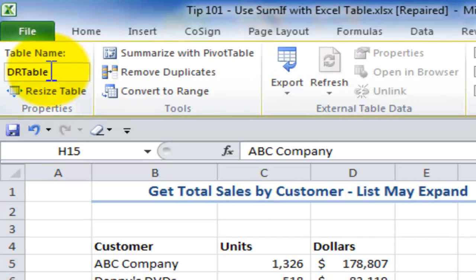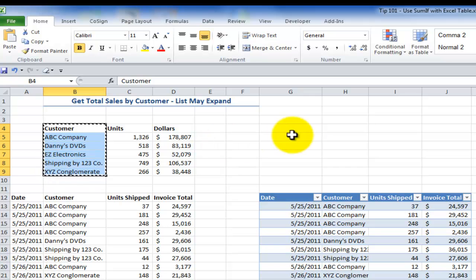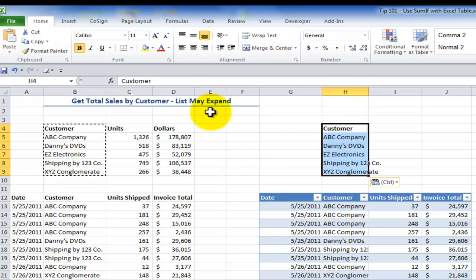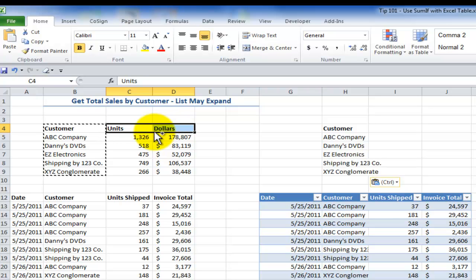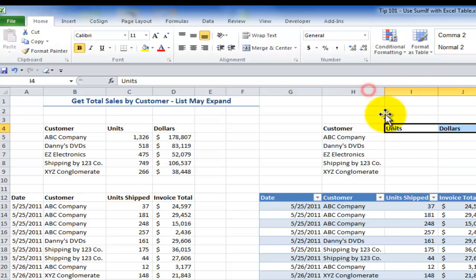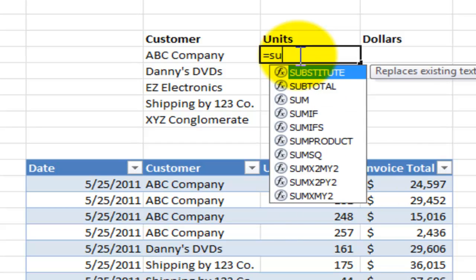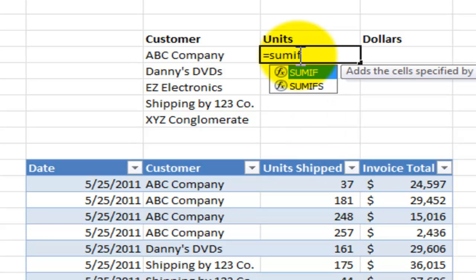DR stands for Danny Rocks. Now I'll make a couple of copies using Ctrl-C and Ctrl-V, and hold Ctrl while dragging to copy the units and dollars columns. This time I'm going to use equals SUMIF but have my formula refer to the table. New in Excel 2007 and 2010 is Function Autocomplete, which narrows down the list of possibilities. I press Tab to select SUMIF.